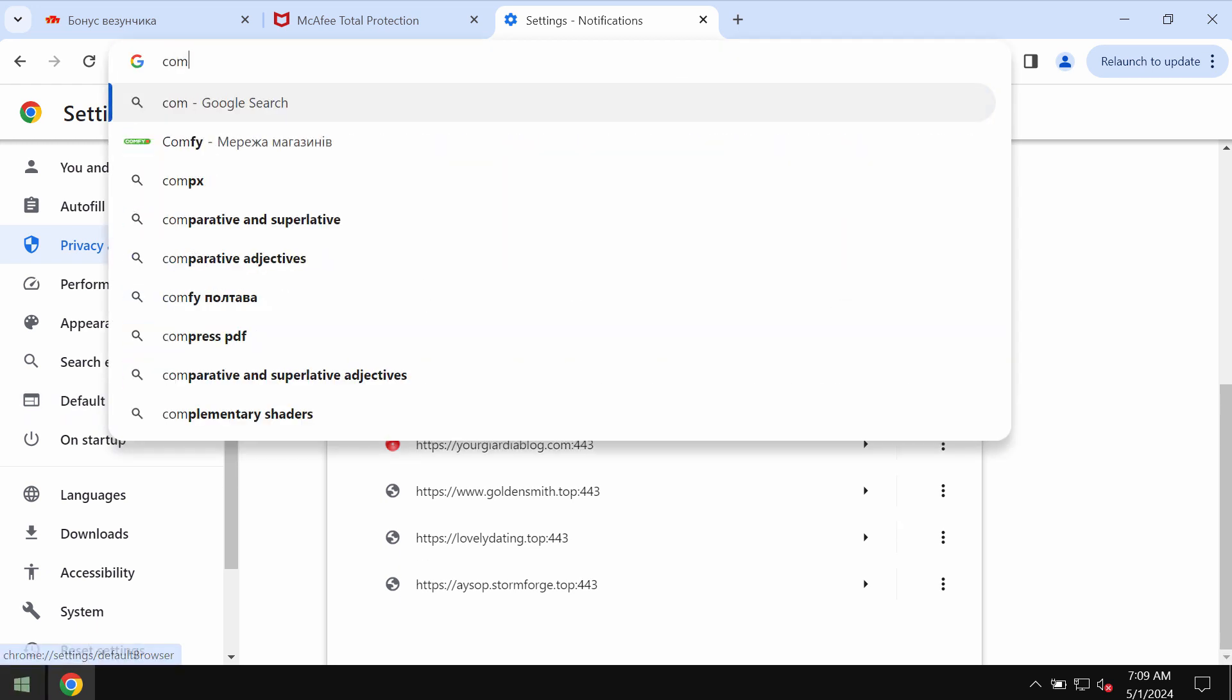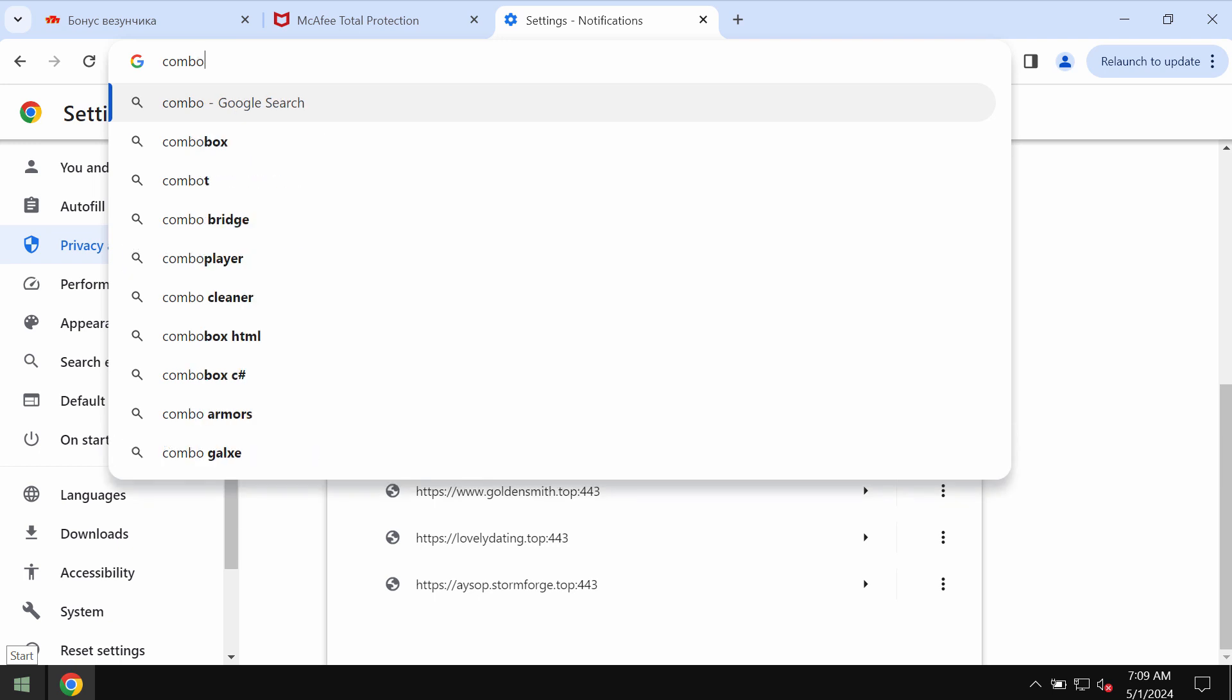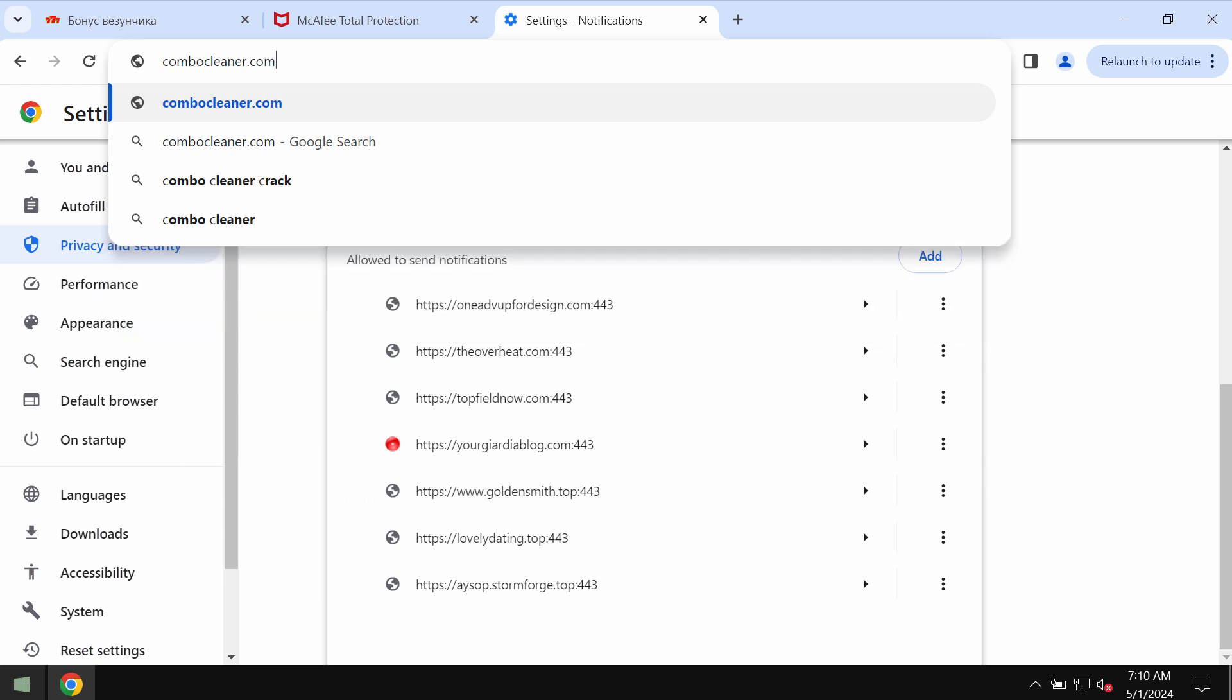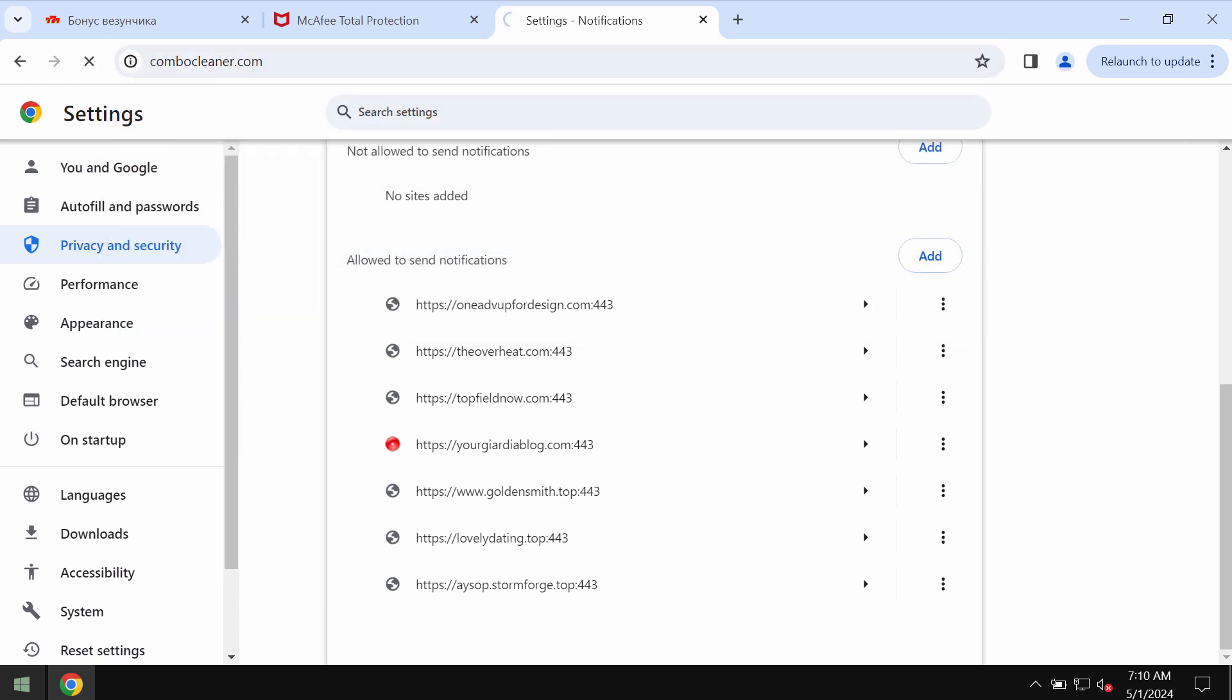I also recommend you to scan your system with ComboCleaner, and the best place for you to get it is on the page ComboCleaner.com.